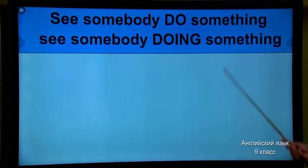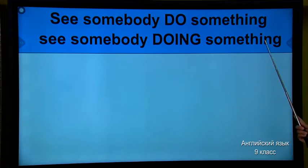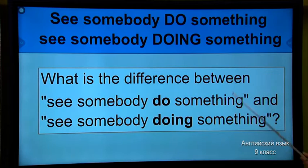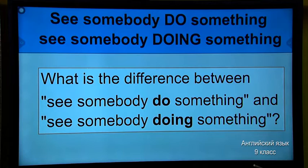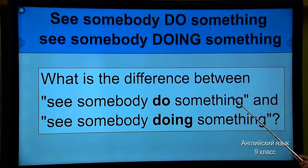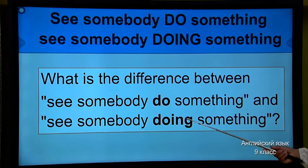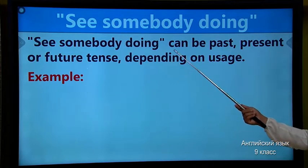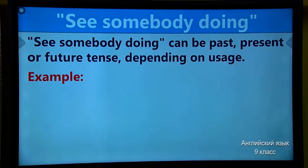Today's theme is 'see somebody do something' and 'see somebody doing something.' Now, here is the explanation for you. Just open your books and copy out this explanation — what is the difference between 'see somebody do something' and 'see somebody doing something.' Now, 'see somebody doing' can be past, present, or future tense.